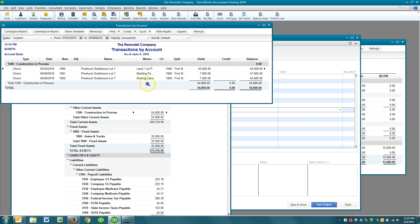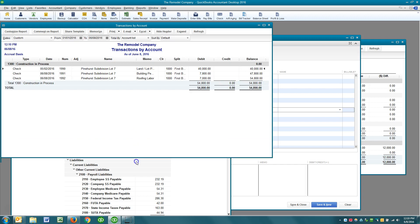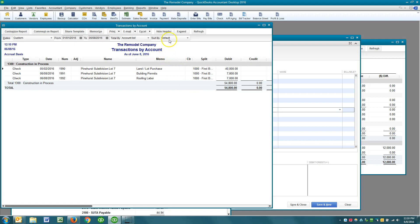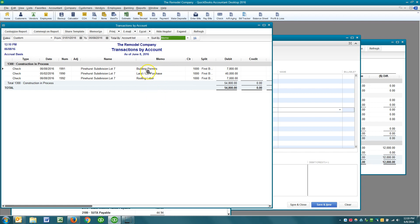So here are our costs. Now in a real-world scenario you would have lots of costs, and probably you would want to see these based on perhaps memos. So maybe we would sort by memo here and get everything together. But in any case we would want to go through — and I'll be the first to admit this is a tedious process — but it is what it is.